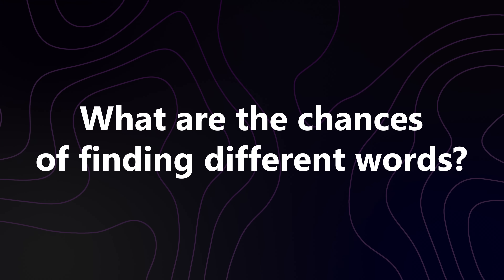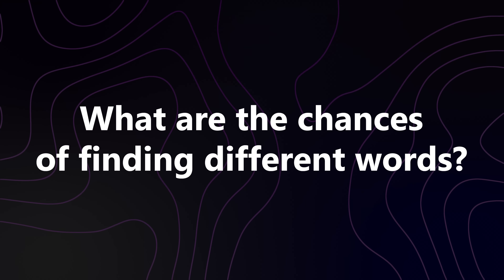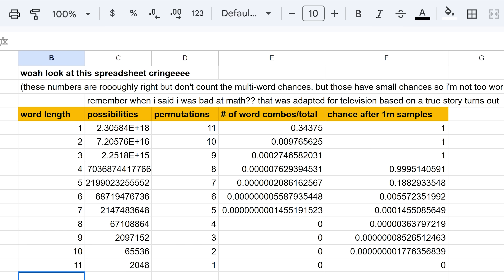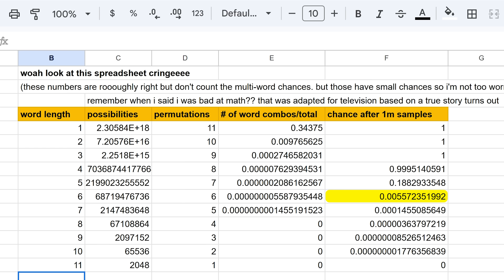I'm going to check one million unique videos — so how many words do I expect to find? The odds vary by word length. We're virtually guaranteed to find every word up to four letters long. Then we have about a 20% chance of finding any specific five-letter word, about a half a percent chance for any given six-letter word, and a 0.01% chance for any specific seven-letter word.